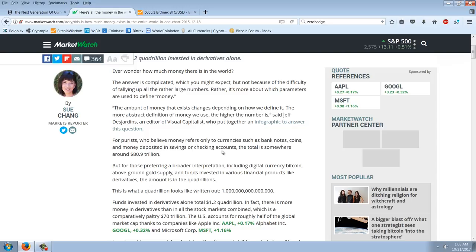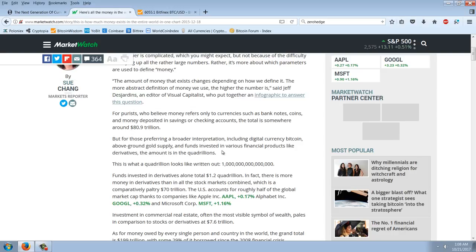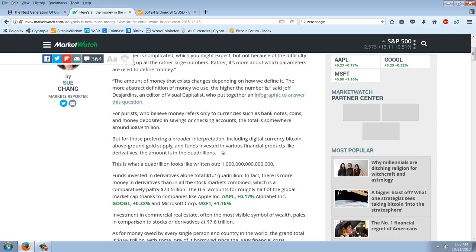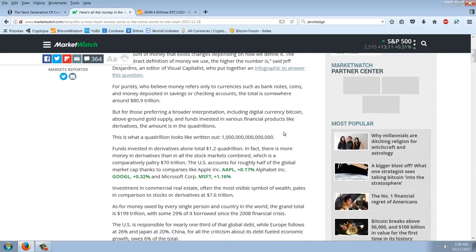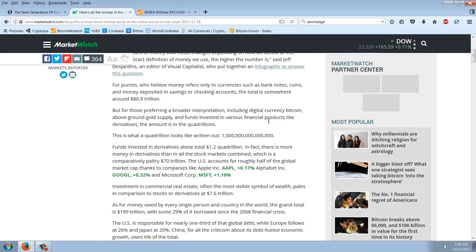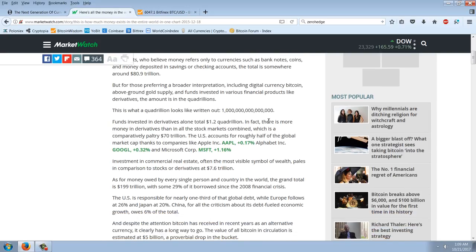For purists who believe money refers only to currencies such as banknotes, coins, and money deposited in savings or checking accounts, the total is somewhere around $80.9 trillion. But for those preferring a broader interpretation, including digital currency, Bitcoin, above-ground gold supply, and funds invested in various financial products like derivatives, the amount is in the quadrillions. This is what a quadrillion looks like. Funds invested in derivatives alone total $1.2 quadrillion. In fact, there is more money in derivatives than in all the stock markets combined, which is comparatively paltry $70 trillion.